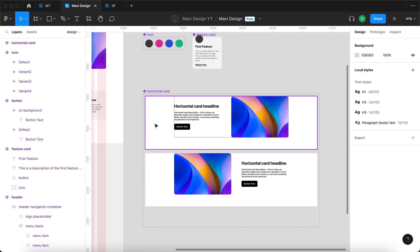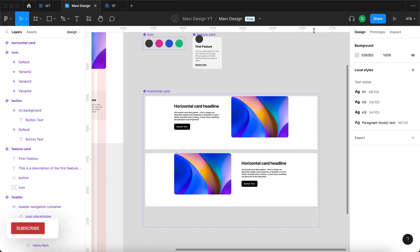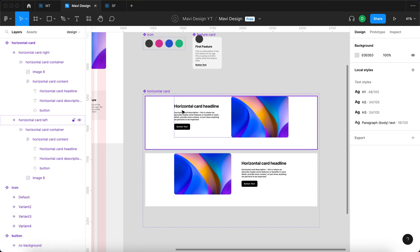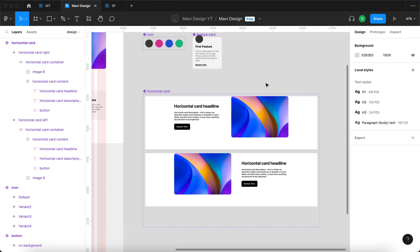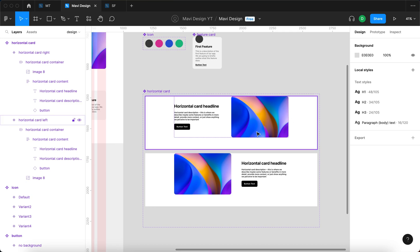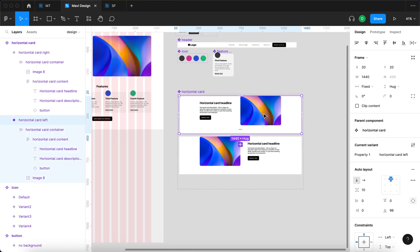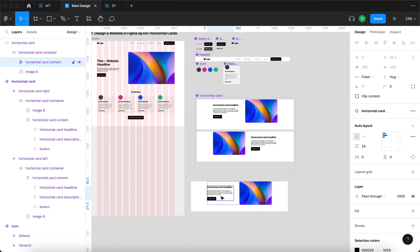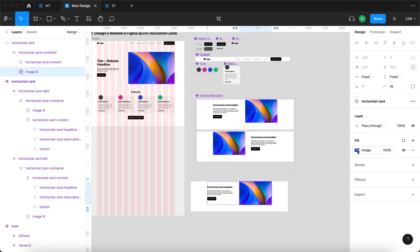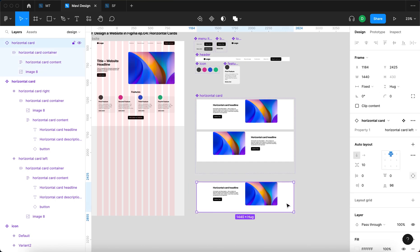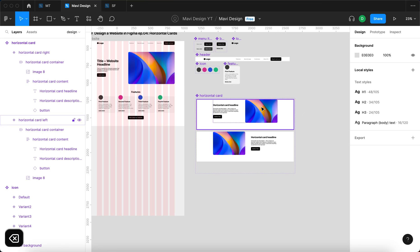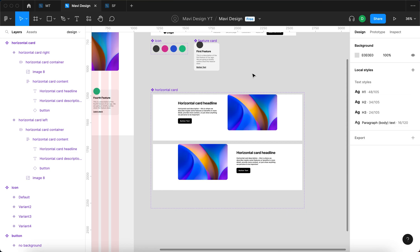We want to make it easy to change the direction using a toggle property. We also want to easily change the headline, description, and button text. For the image, component properties doesn't offer an easy swap option, so we'll rely on selecting the image directly within a given instance and changing the image fill — for example hiding it or pasting a different fill. For everything else, we'll use component properties.